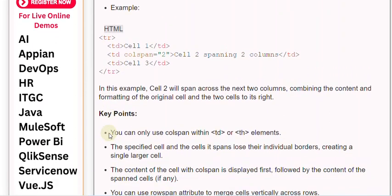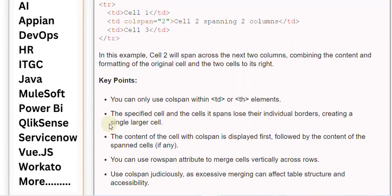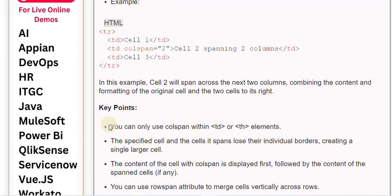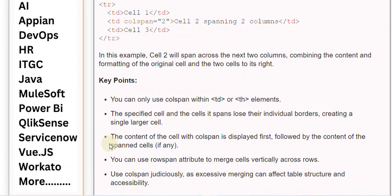Key Points. You can only use colspan within td or th elements. The specified cell and the cells it spans lose their individual borders, creating a single larger cell.